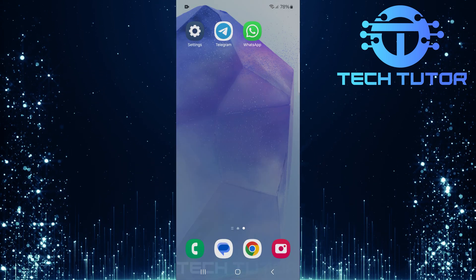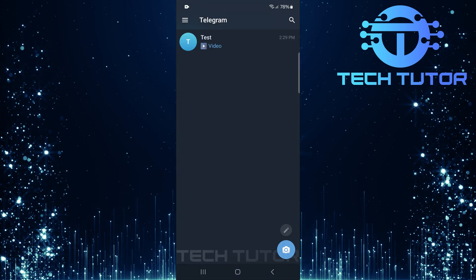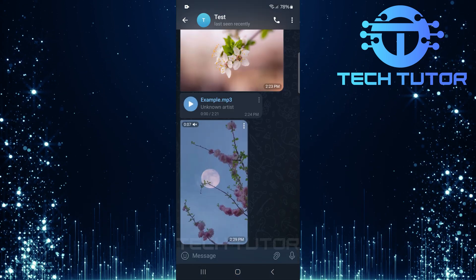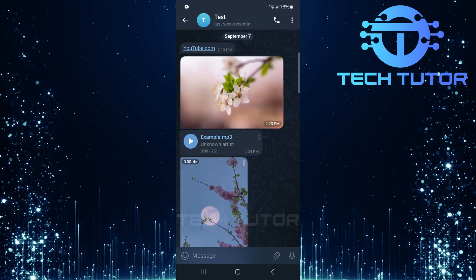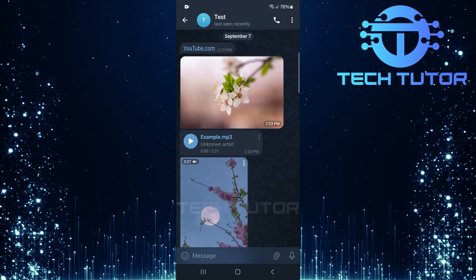Instead, you must copy any text you wish to share manually from Telegram and then paste it into a chat in WhatsApp.